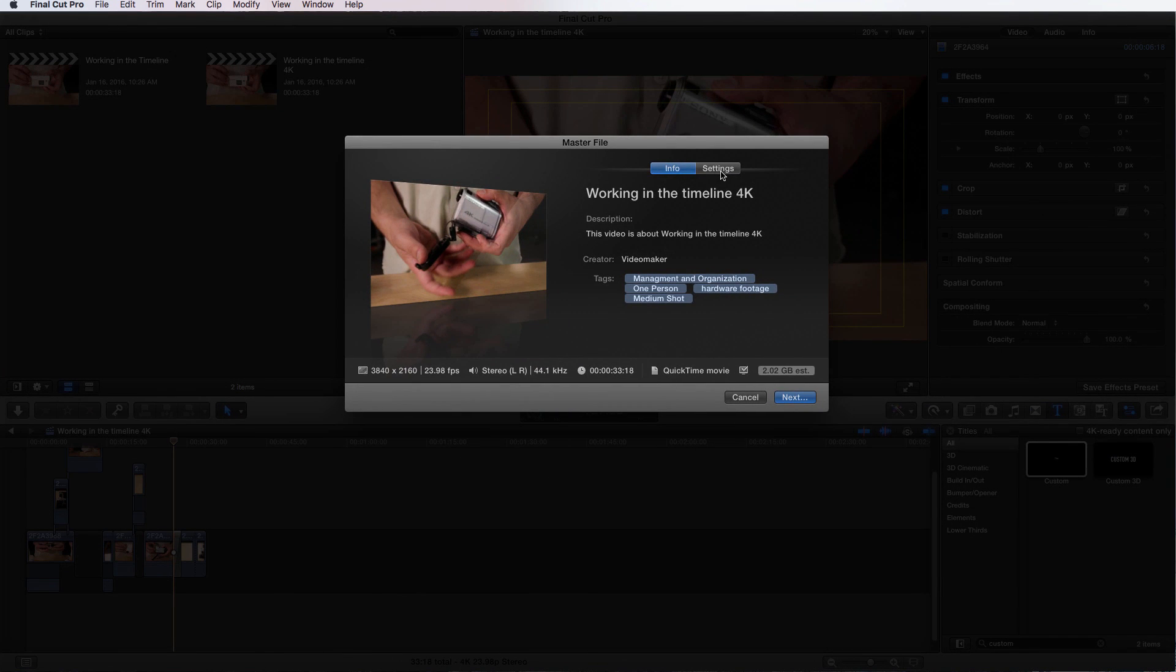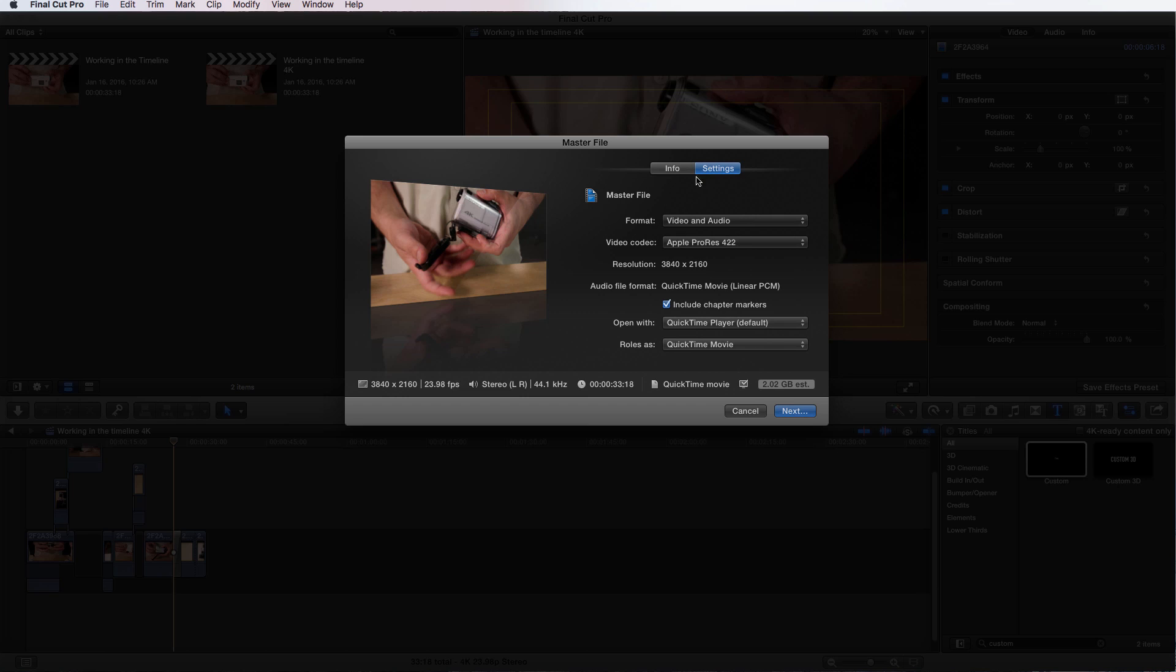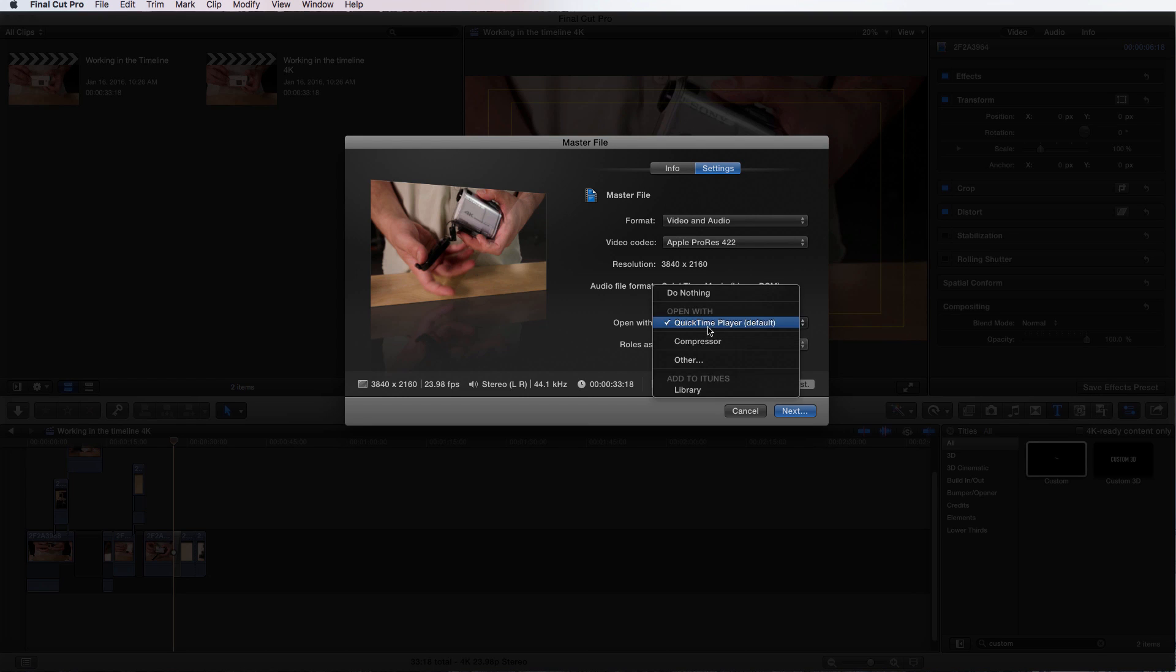Where you find it is you go into Settings and you go down to Open With. So this is after it's done rendering with these settings, it's going to choose to open it up with Compressor.